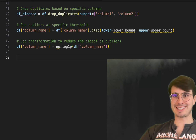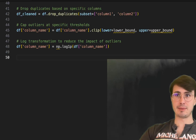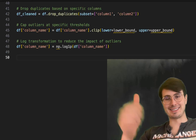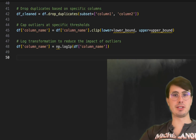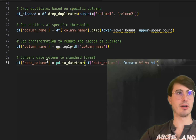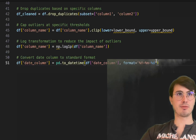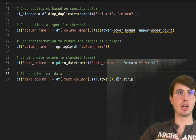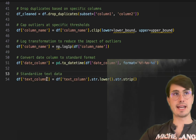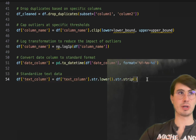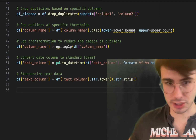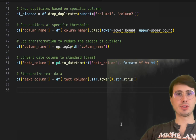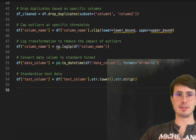The next step is standardizing datasets or data formats. Inconsistent data formats can easily cause issues with transformations, integrations, and analysis — especially with inconsistent date formats or categorical data with varying cases. In Python, pd.to_datetime() converts your date column to a standardized date format. For text data, you can convert a text column to all lowercase and strip any whitespace, standardizing your text data.